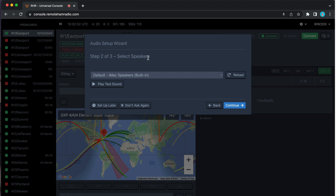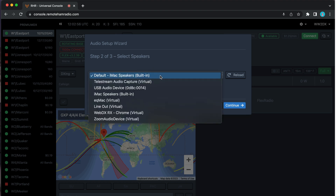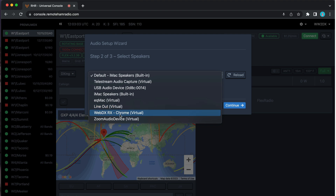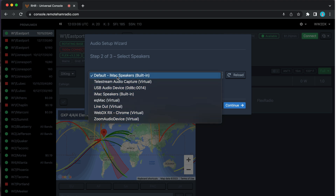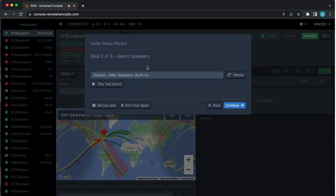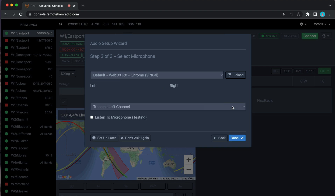Next it's asking you to select your speakers. If you have multiple audio devices — in this case I have lots of different ones on this computer: built-in iMac speakers, a line out, special virtual audio, and so forth — I'm just going to pick my default built-in iMac speakers. There's a little test sound button here if you want to make sure it's actually working, and then we hit Continue.